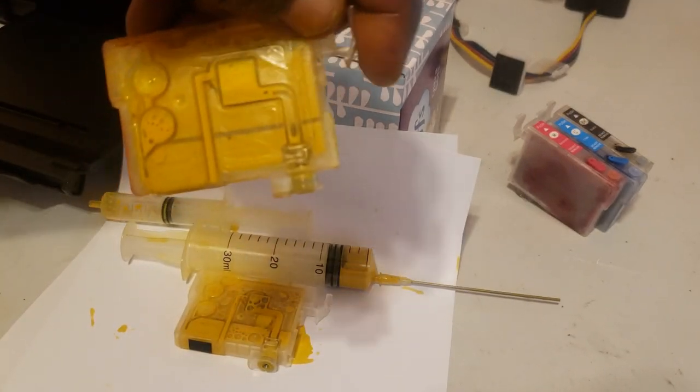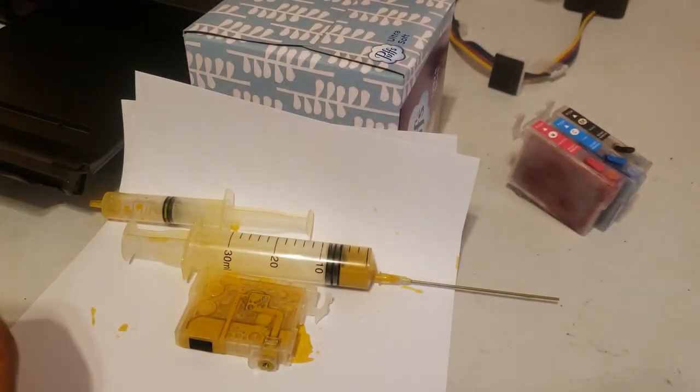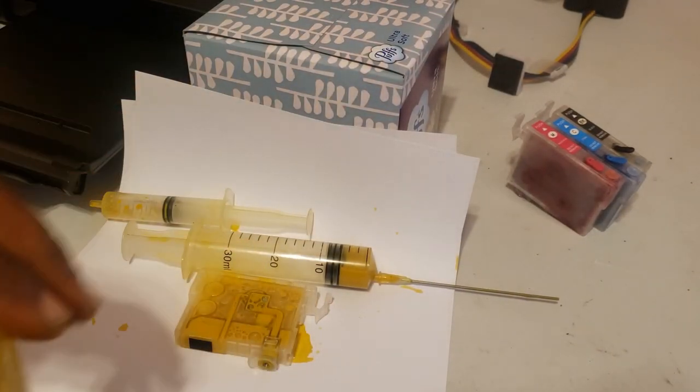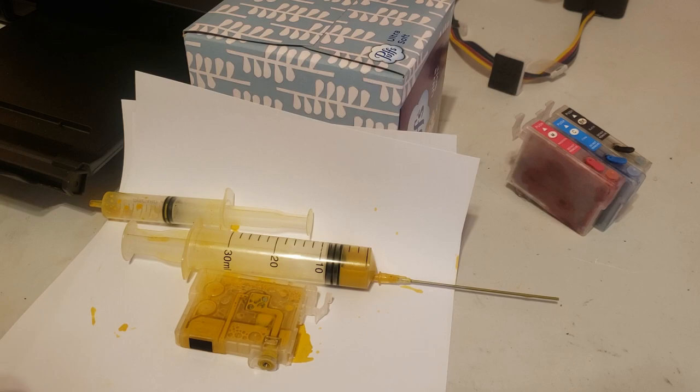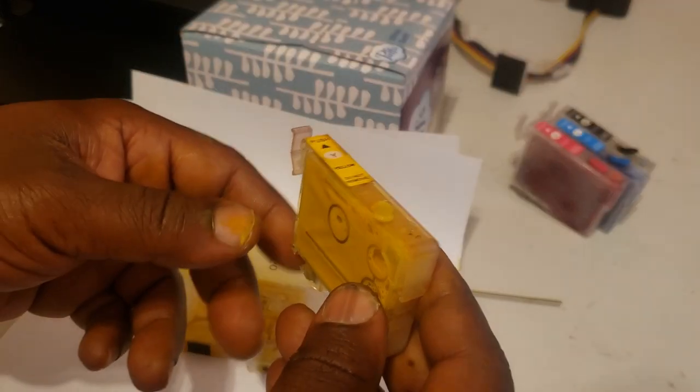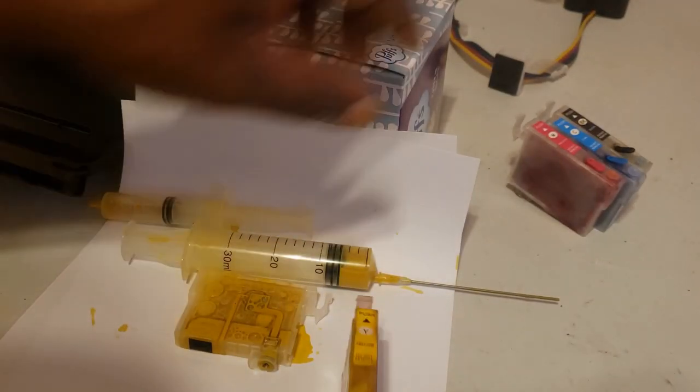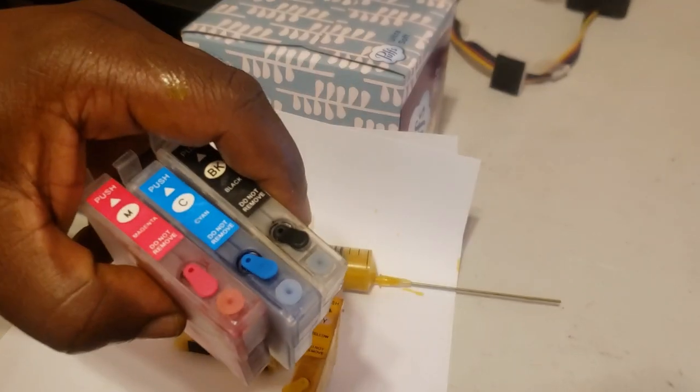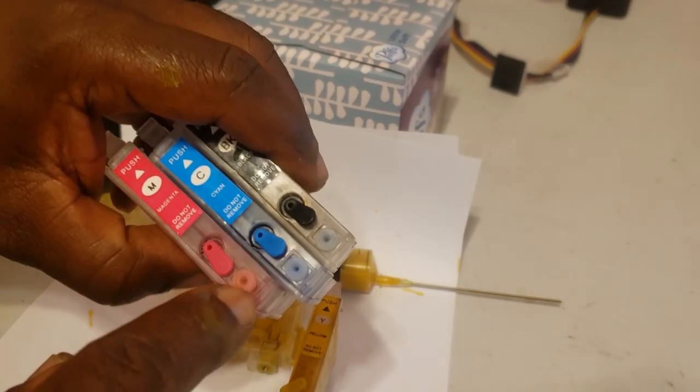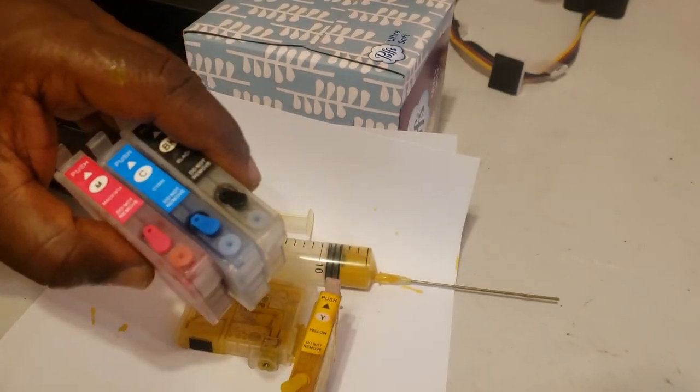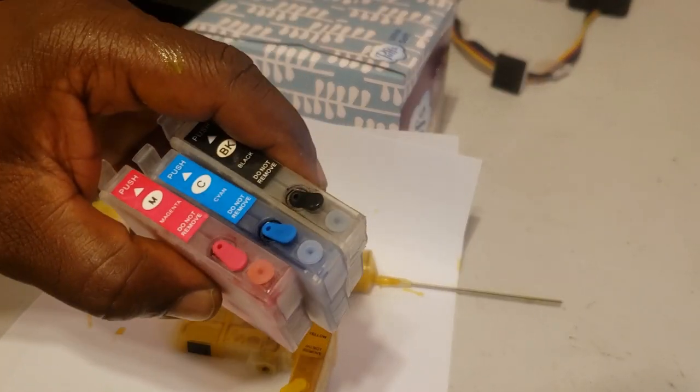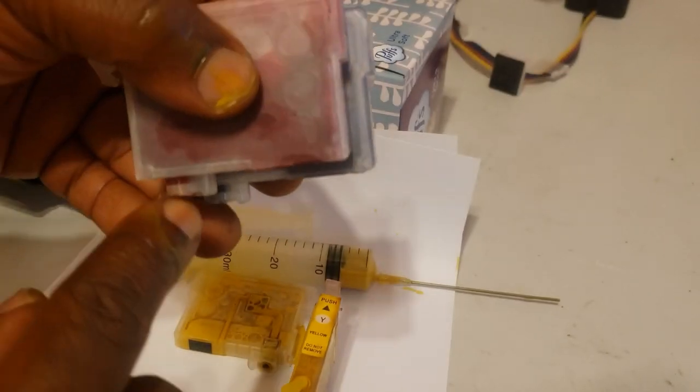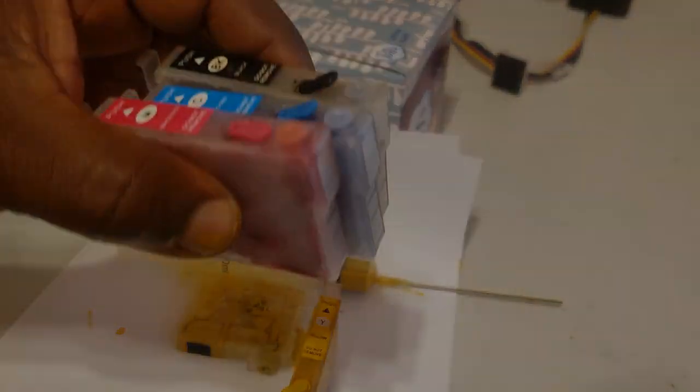Another thing people wind up doing is leaving this vent plug in. If you leave these vent plugs in it's going to create a vacuum and the ink won't flow out of the bottom of the nozzle.